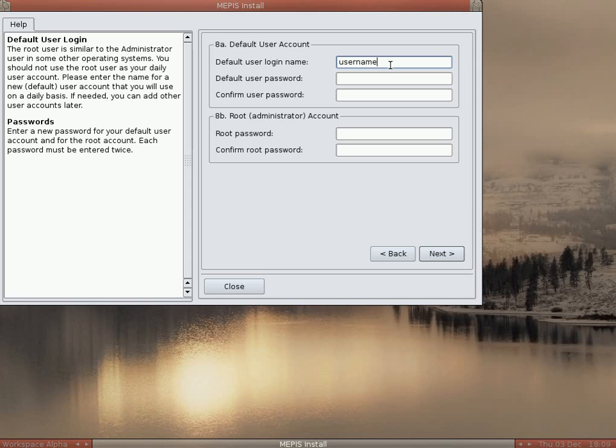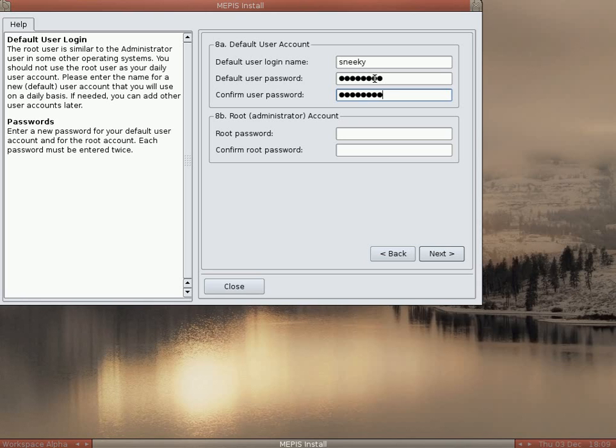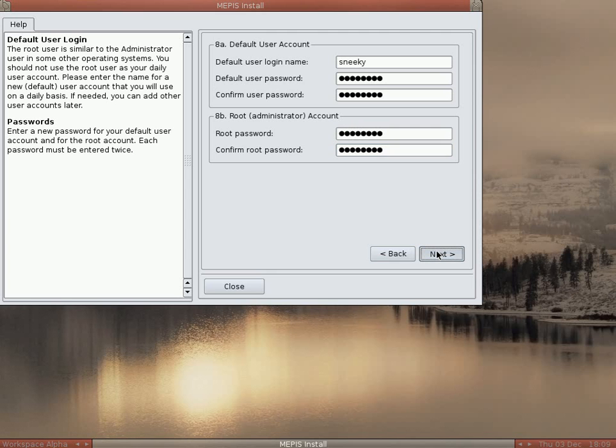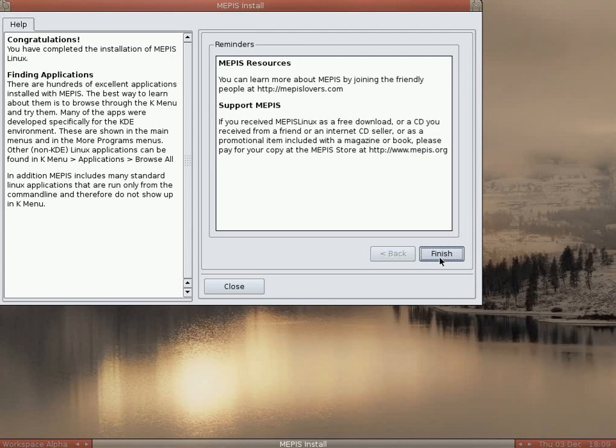As you can see, it's really quick. So the login name, you put your default login name you want to use. There we go, I'll put Sneaky in. And the default user password. So I'll just put one random one in. There you go. And the other one. And now you need to put a root one in too. So you just choose another one. Confirm it again and click on Next. There we go. Simple, or simple as they say.